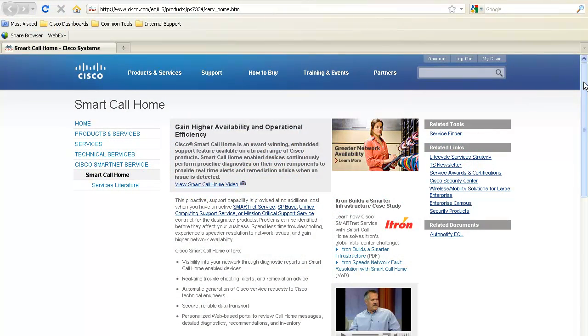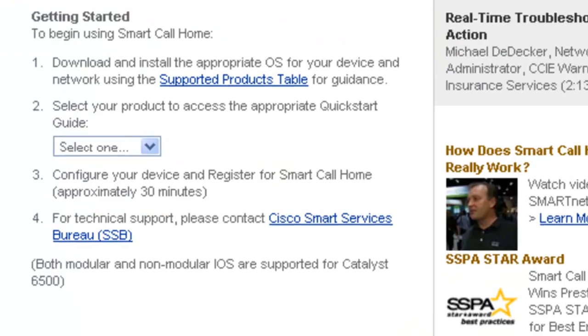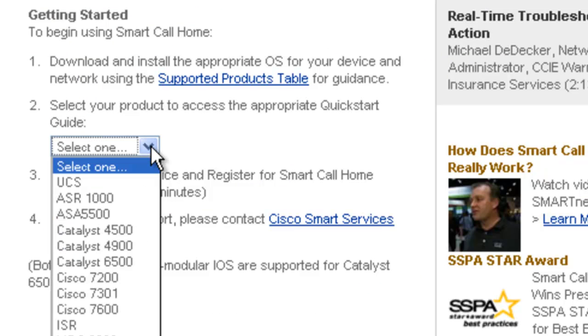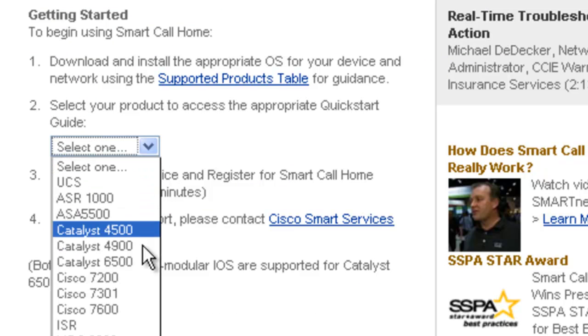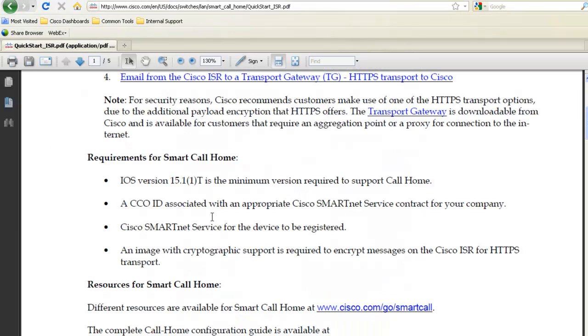Browse to the SmartCall Home page on Cisco.com and scroll down to the Getting Started section and select your product. I'm going to demonstrate on an integrated services router.